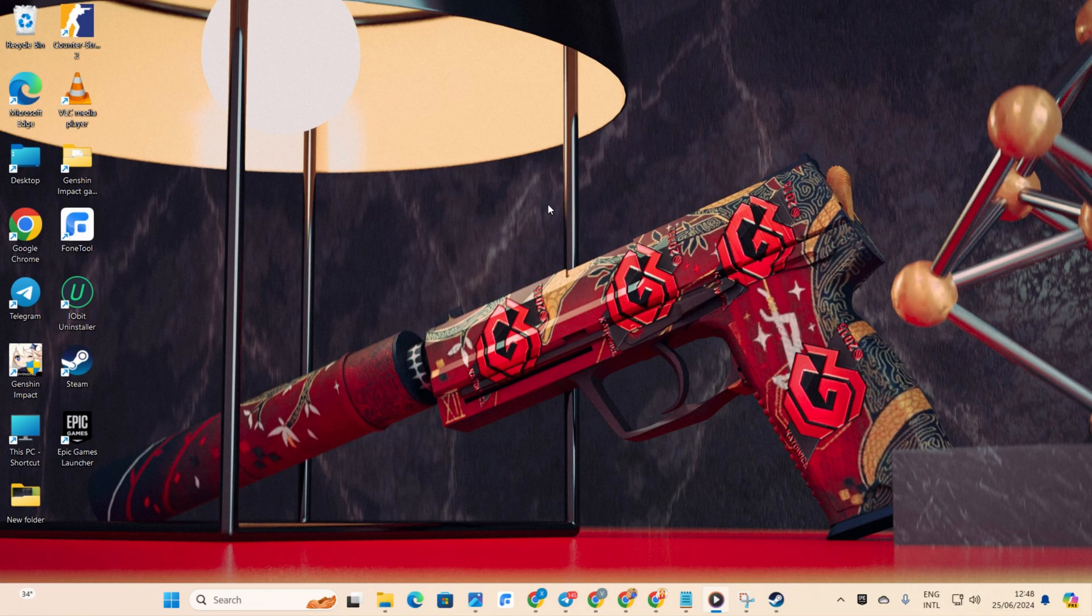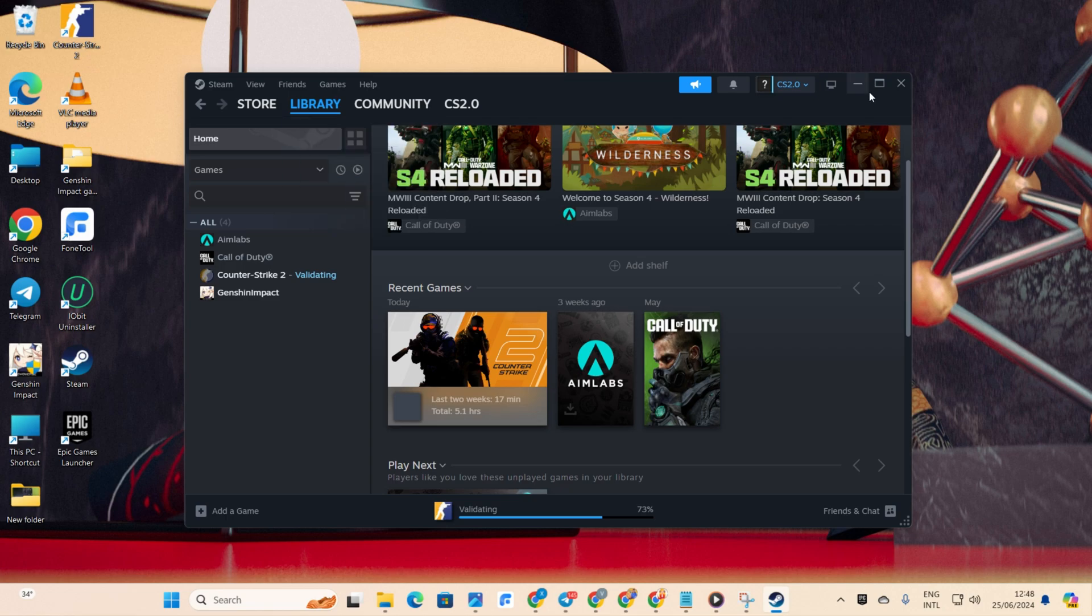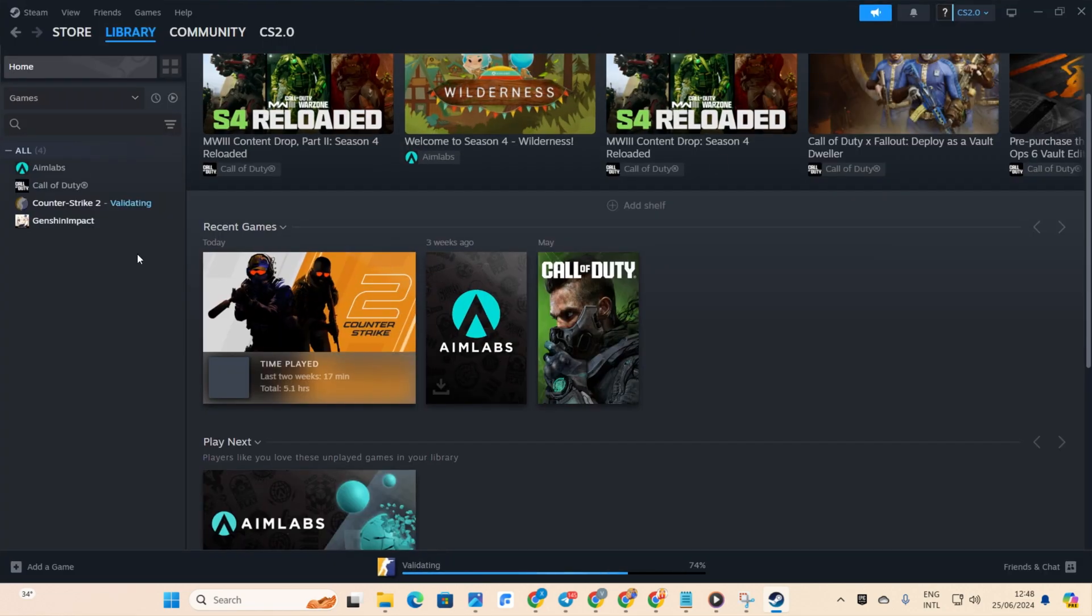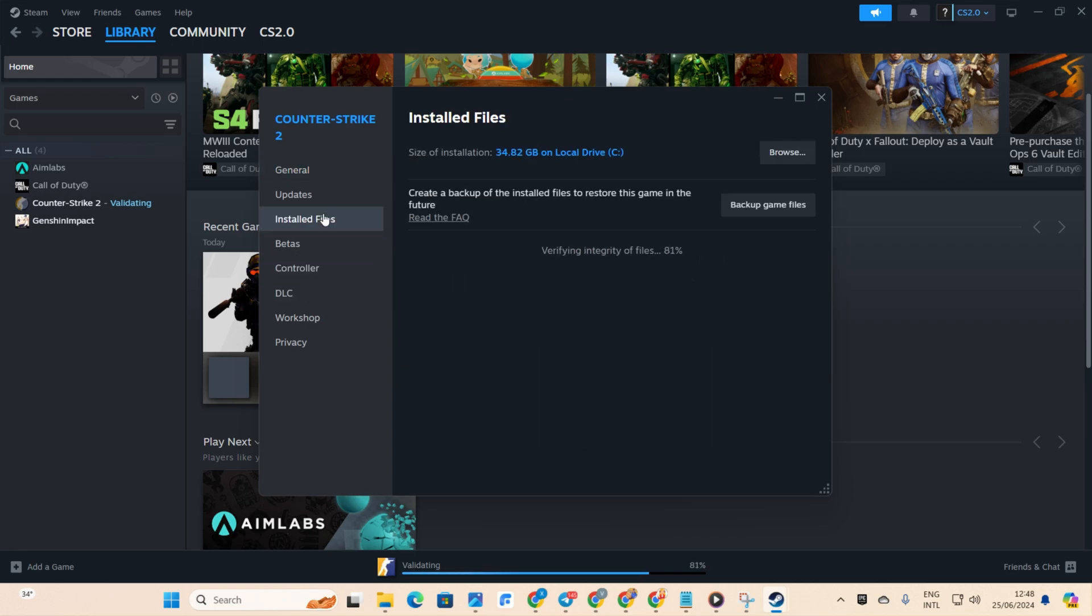Solution 3: Turn on Compatibility Mode for CS2. Fire up Steam, then go to your library. After that, right-click on Counter-Strike 2 and select Properties. Then, click on Installed Files, then Browse.